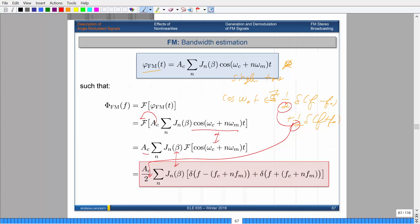For a single-tone modulated case, depending on your modulation index, you will have a variety of different impulses separated by certain amounts. Also, the heights will change depending on your Bessel coefficients. So I'm going to stop the properties discussion here. I'm almost done.